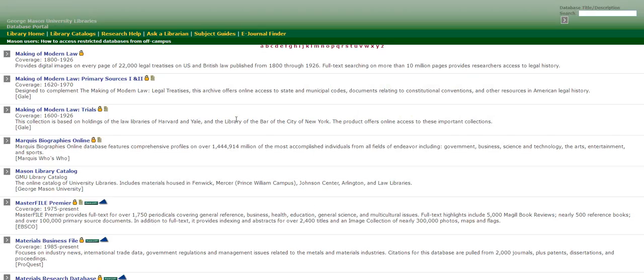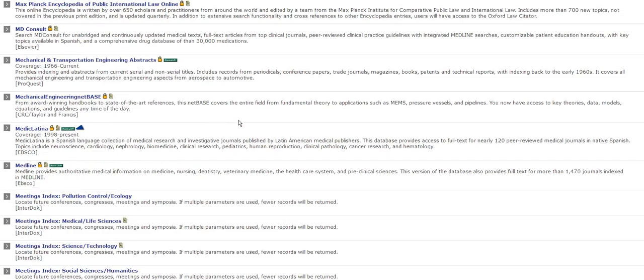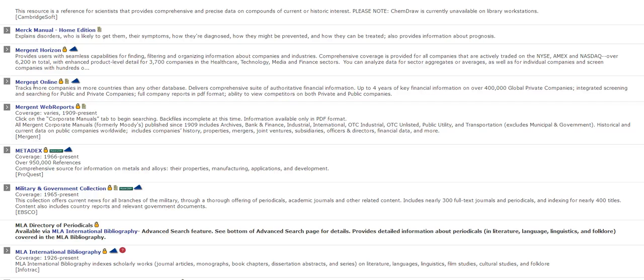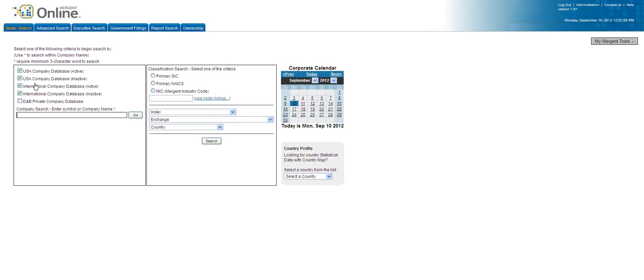So choose M, and scroll down. Make sure you get Mergent Online, and right over here click on primary SIC.